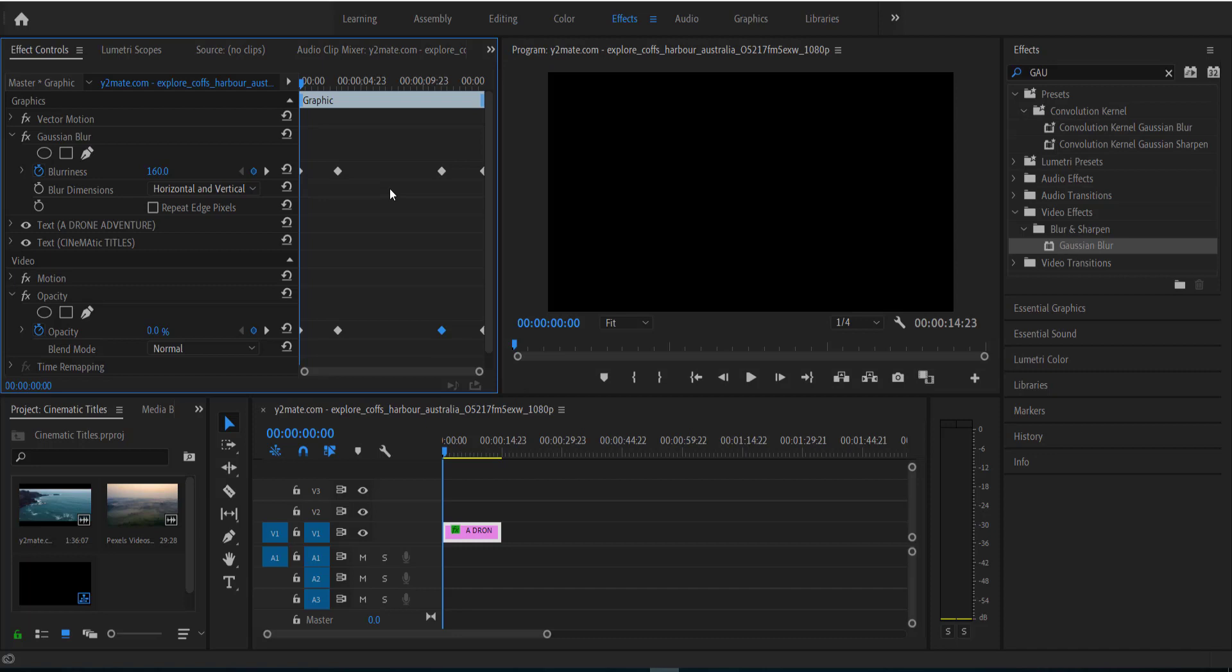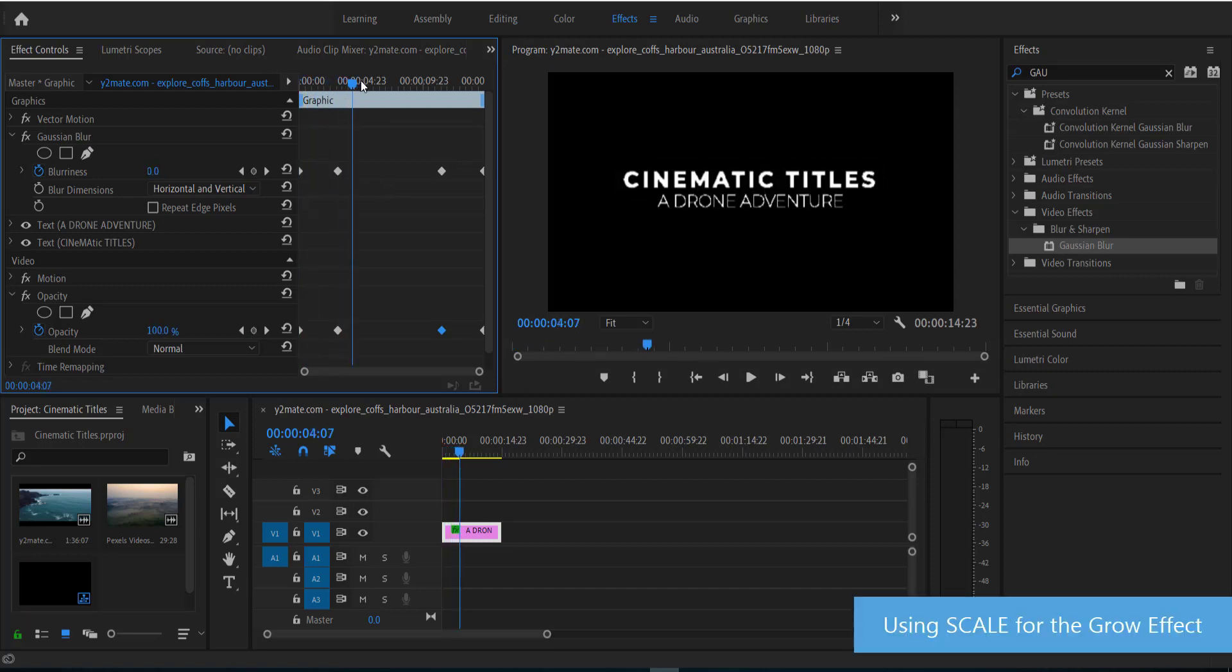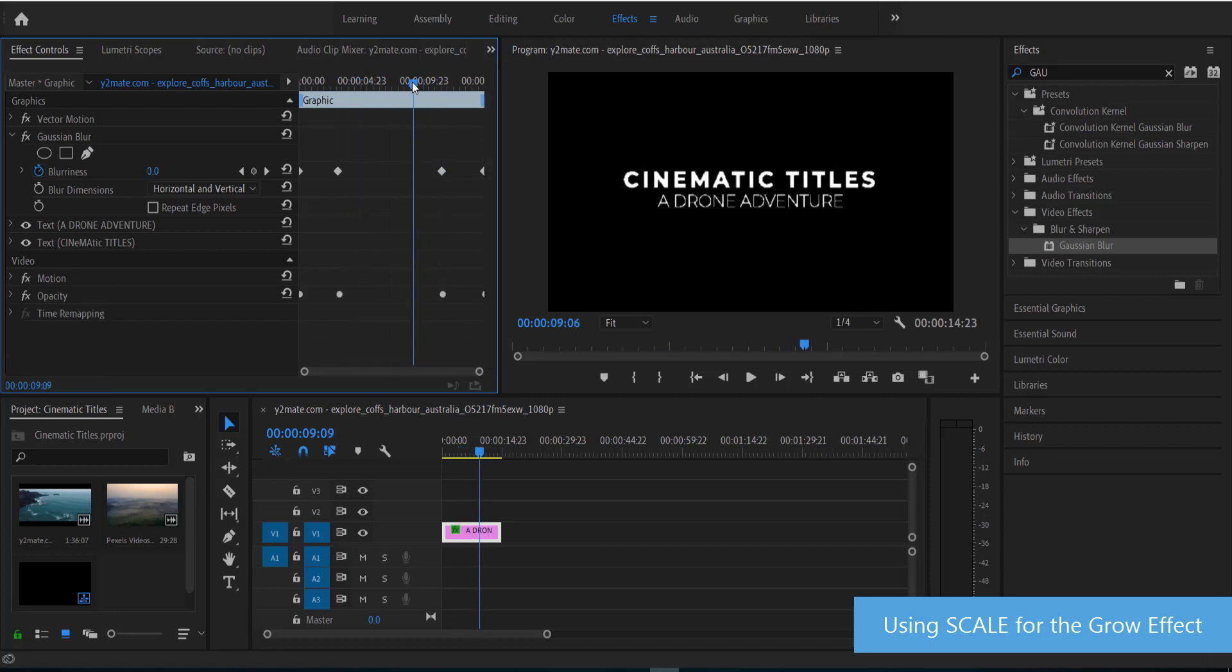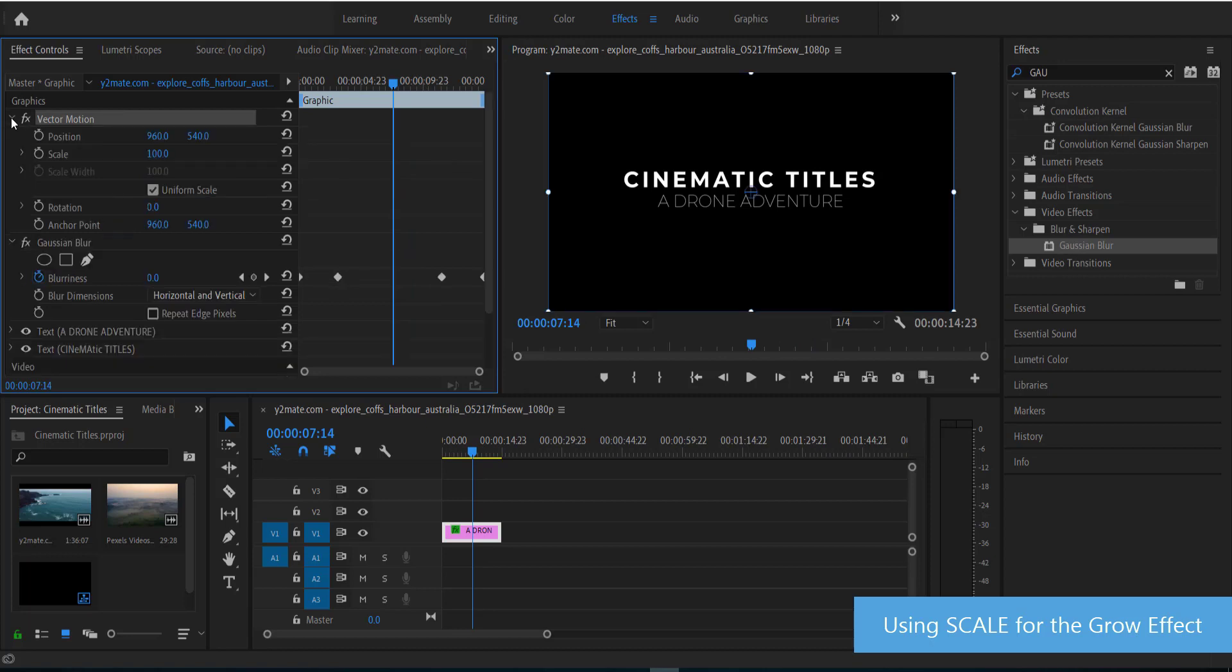So anyways, the last thing that we can add to this is a little bit of a scale. So as it comes in, the text actually gets bigger. So to get that scale to become a little bit bigger, what we need to do is find scale firstly. So we've got it in here and we need to add two keyframes.